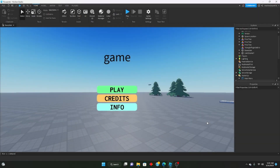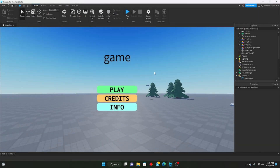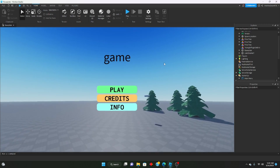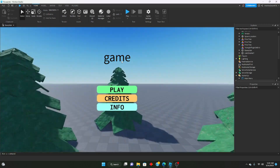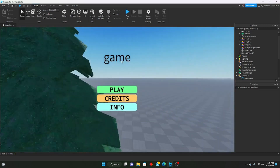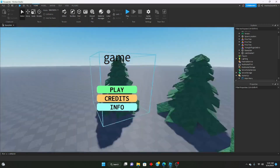Hello everybody, welcome to another Roblox Studio tutorial. Today we're going to be going over how to make a simple Roblox main menu screen for your games.